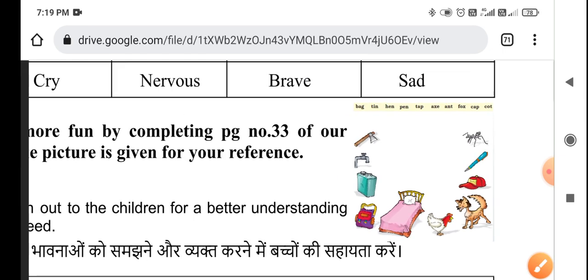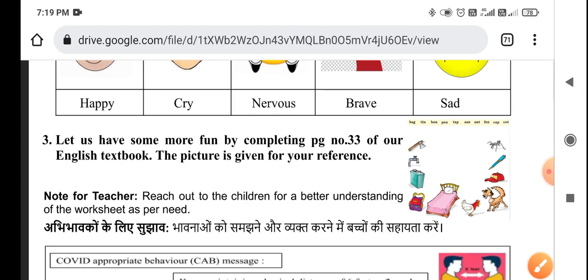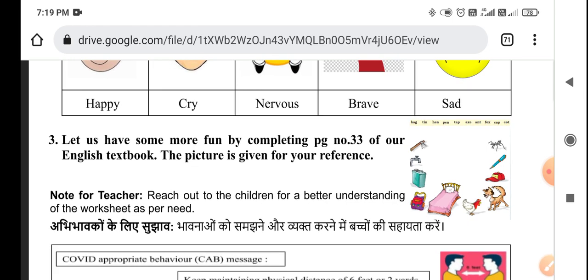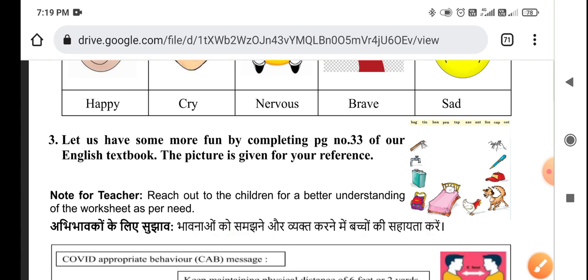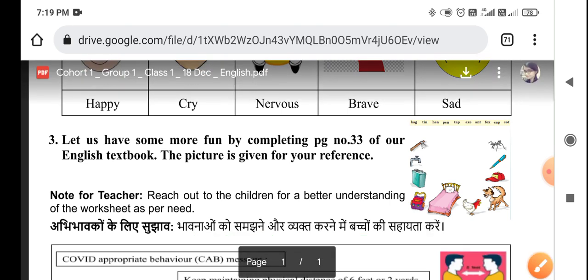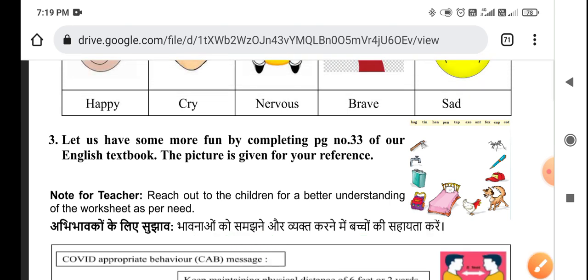Now see what you have to understand — the feelings of children. This was your worksheet. Like this video and share it, comment on how you felt. See you in the next video, bye, take care.